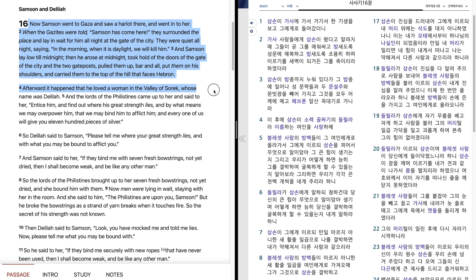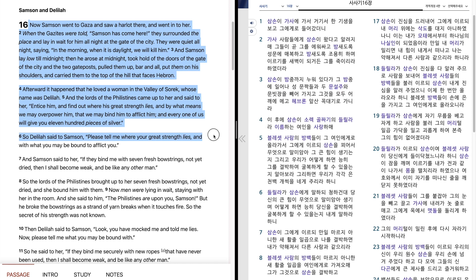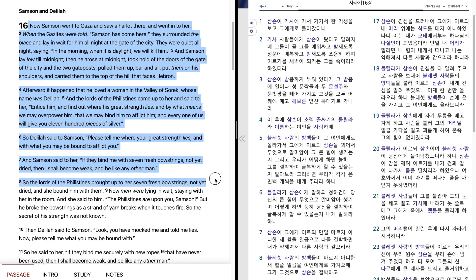Afterward it happened that he loved a woman in the valley of Sorek, whose name was Delilah. And the lords of the Philistines came up to her and said to her, entice him and find out where his great strength lies, and by what means we may overpower him, that we may bind him to afflict him, and every one of us will give you eleven hundred pieces of silver. So Delilah said to Samson, please tell me where your great strength lies, and with what you may be bound to afflict you. And Samson said to her, if they bind me with seven fresh bowstrings, not yet dried, then I shall become weak and be like any other man.